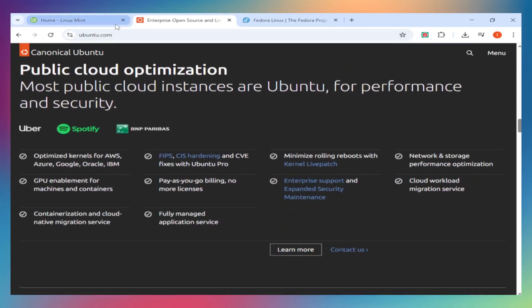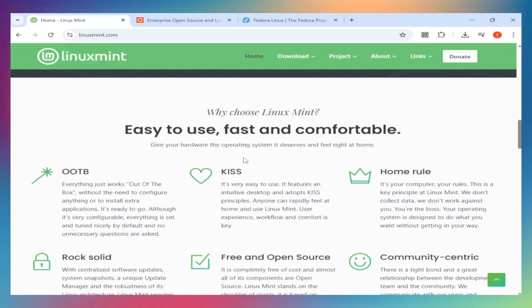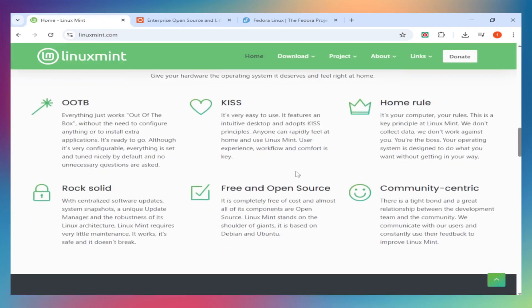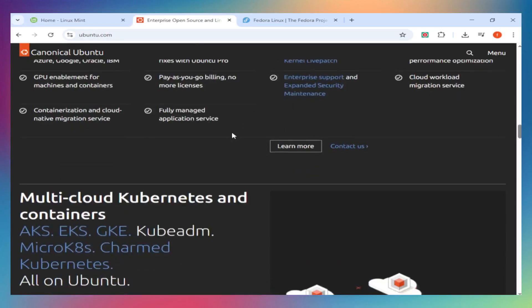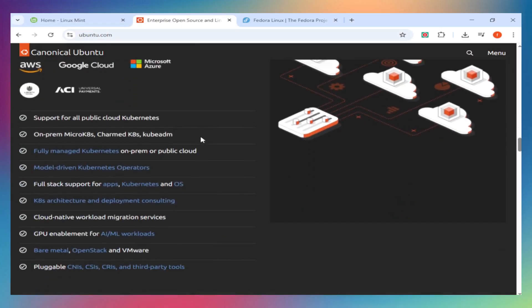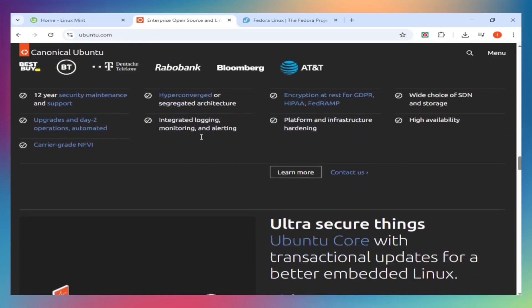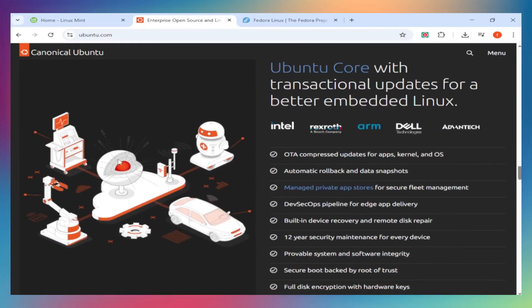Ease of use. Mint wins here for absolute beginners. Everything just works. Codecs, drivers, multimedia pre-installed. No terminal needed. Ubuntu is beginner-friendly too, but snap packages can slow things down, and some users find them clunky. Fedora assumes a bit more comfort with Linux. You might need the terminal occasionally, especially for codecs or NVIDIA drivers.